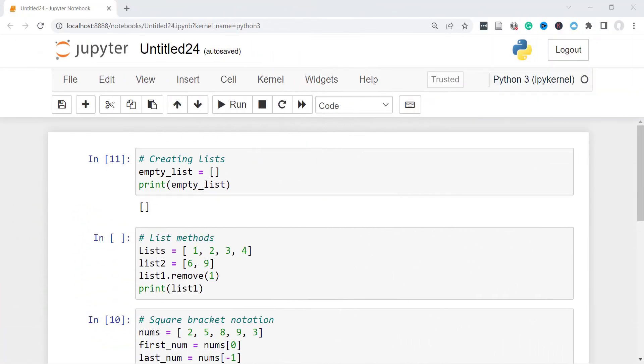Hi guys, welcome back to my channel. My name is Eno. In today's video, I'll be talking about data structures.